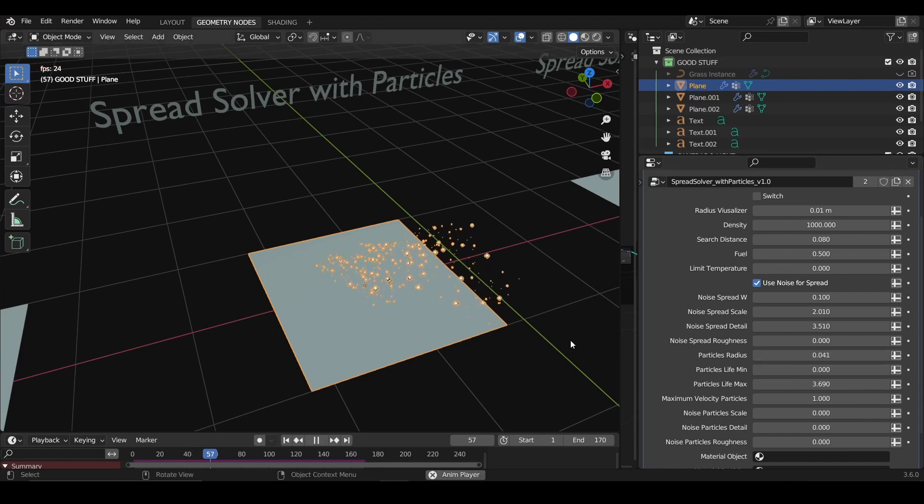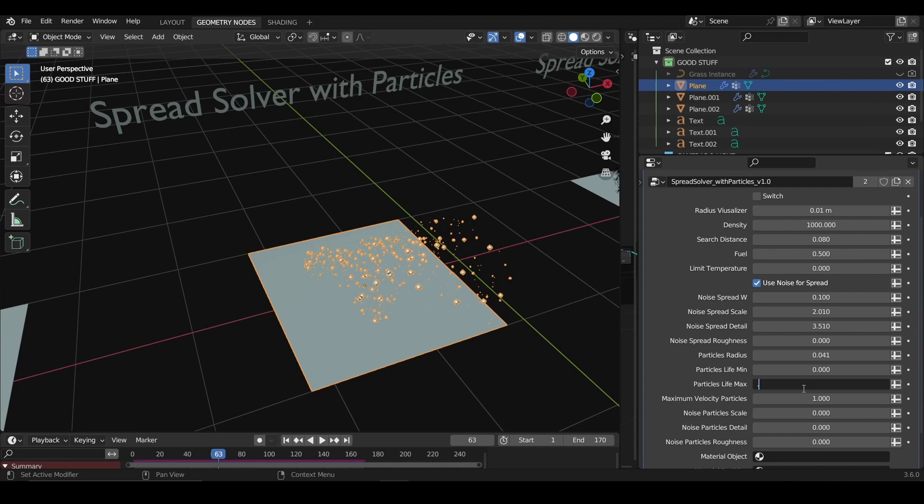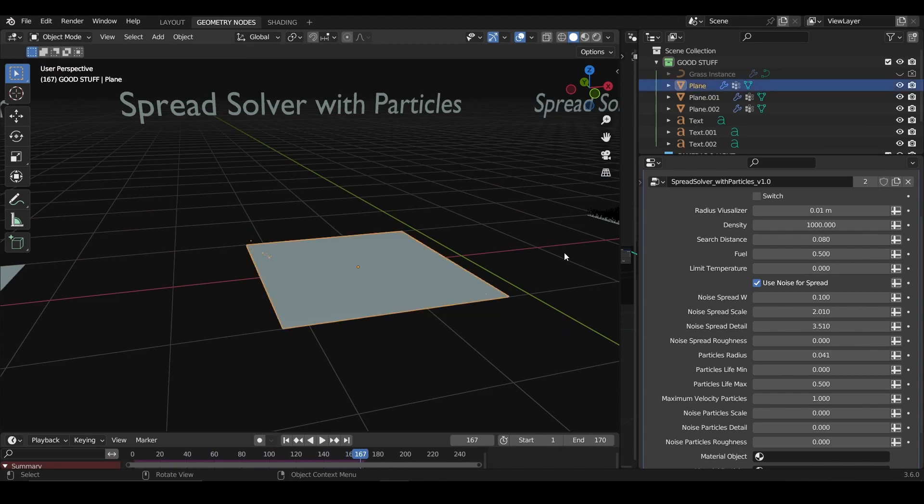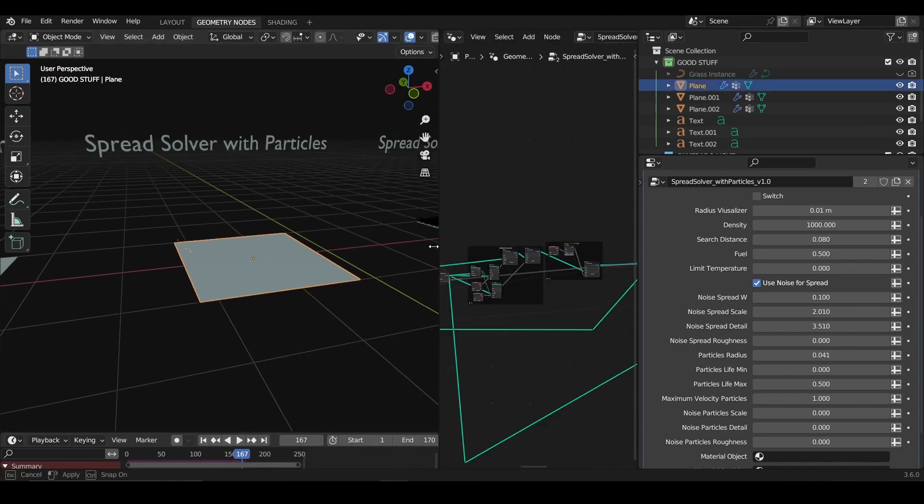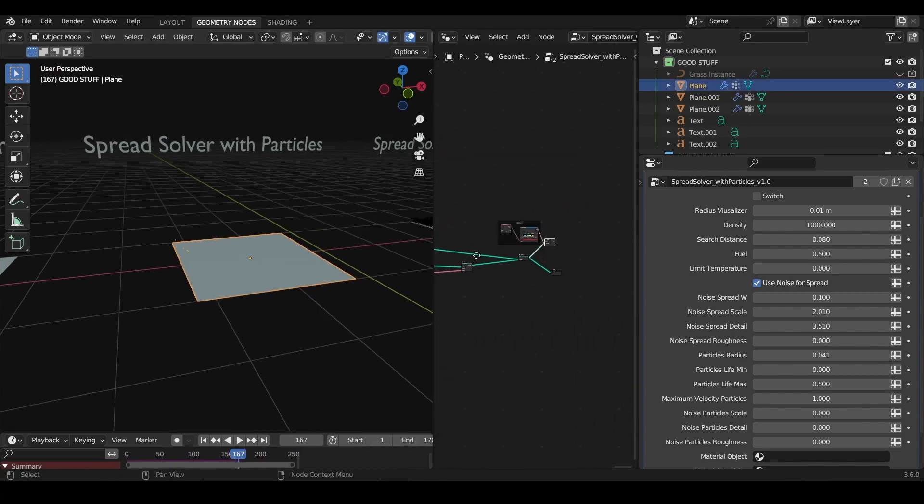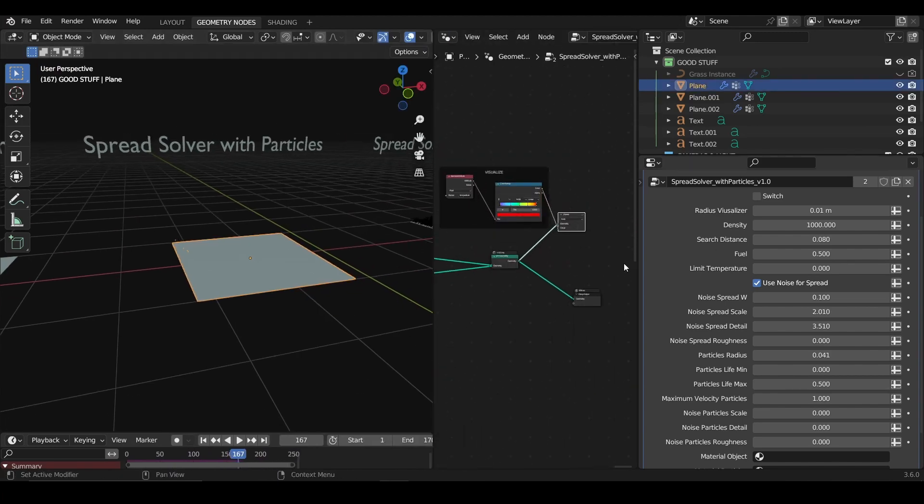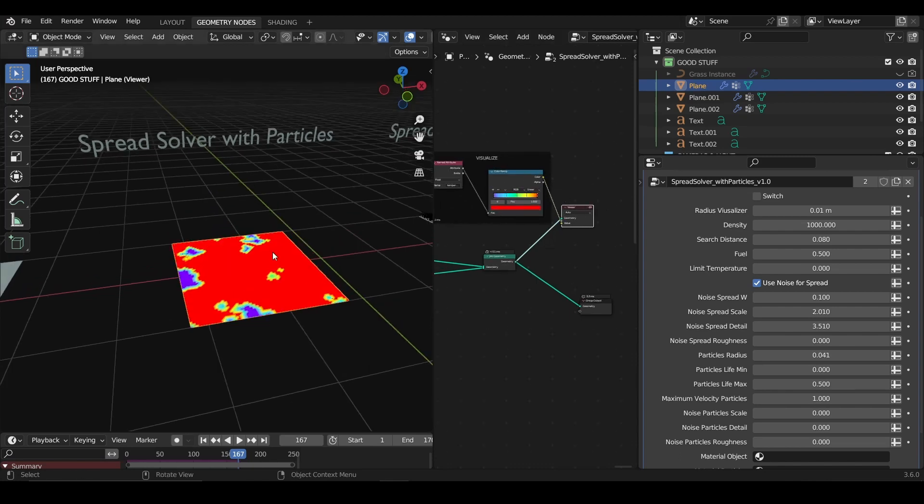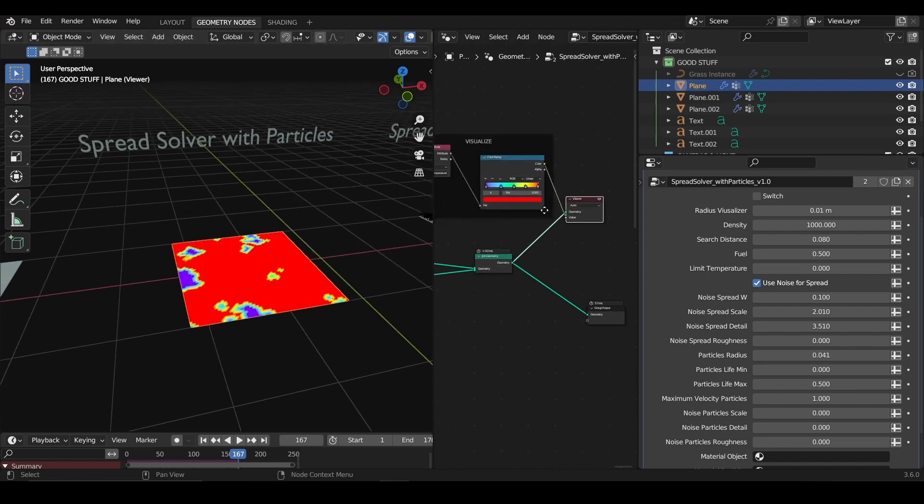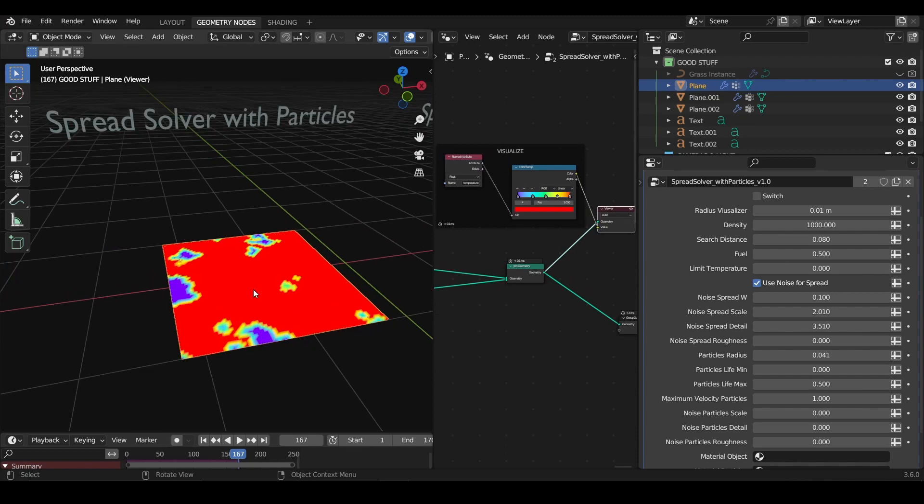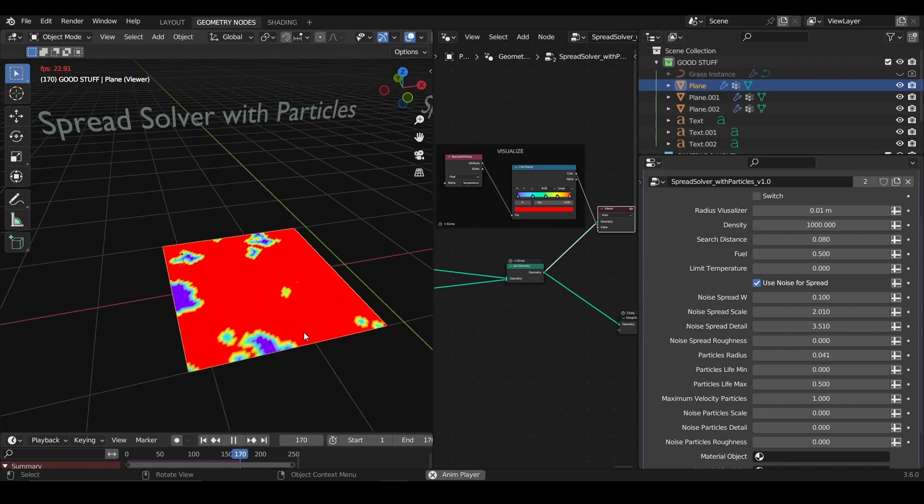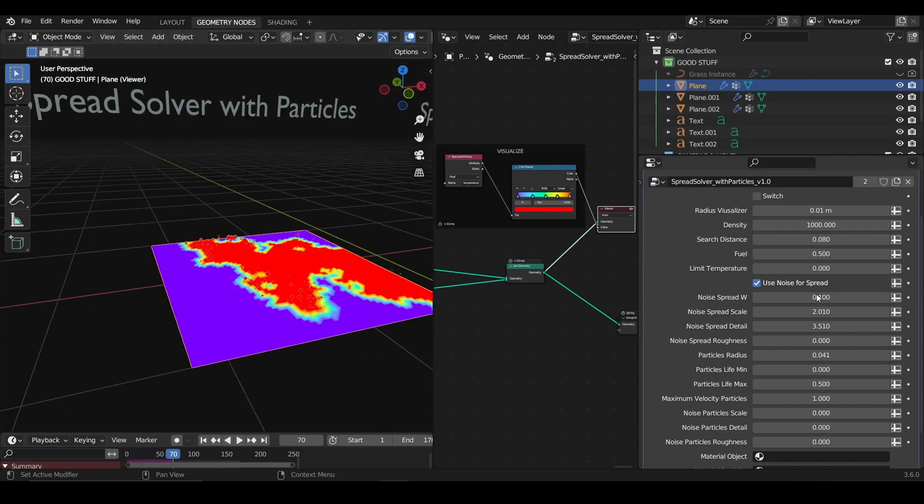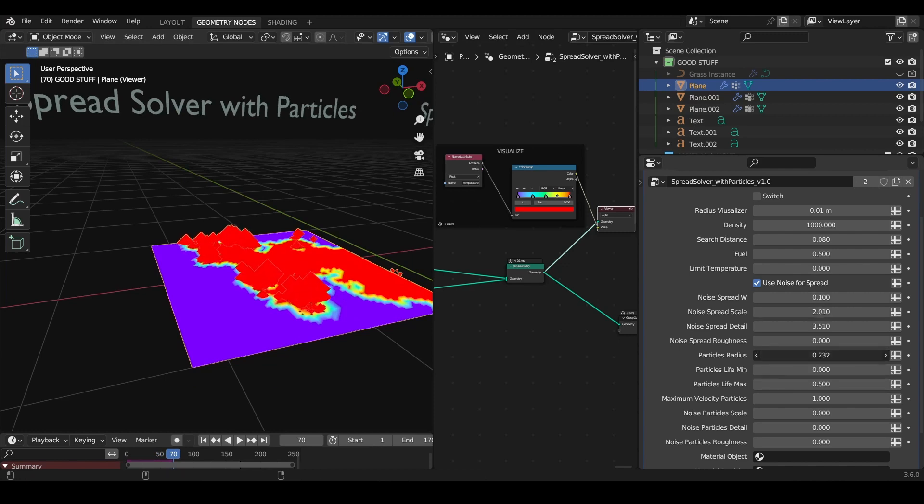For example, the life. If I put like 0.5, they just die super fast. By the way, you have already in the geometry a visualizer prepared so you can look at the temperature really easily.